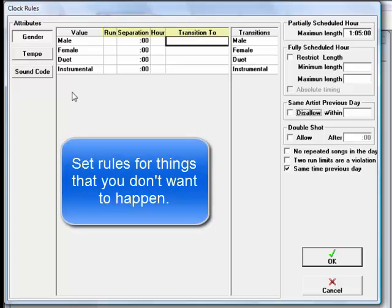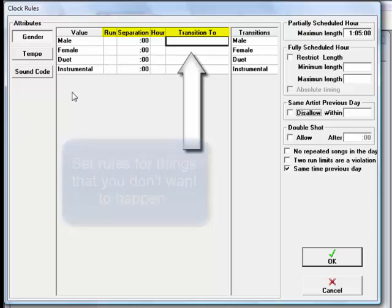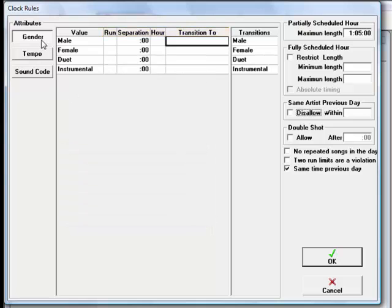There are four basic parts to clock rules: Hour, Run, Separation, and Transition. You can set these for tempo, gender, and sound codes.